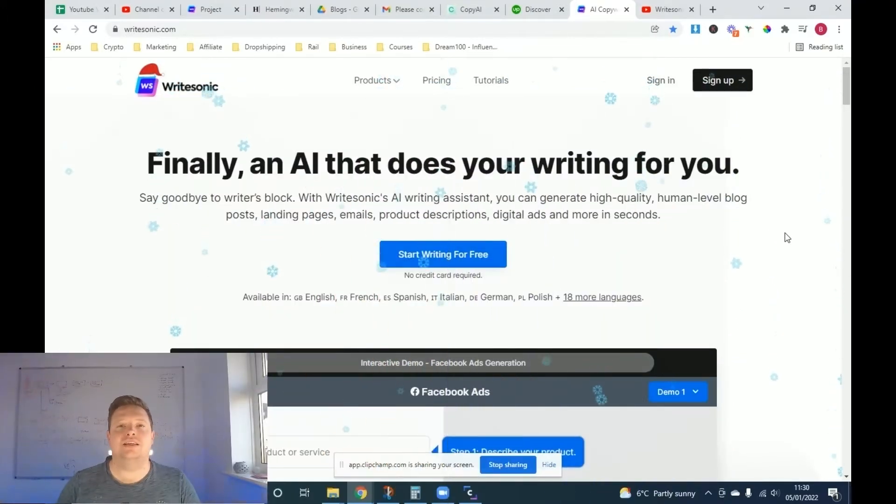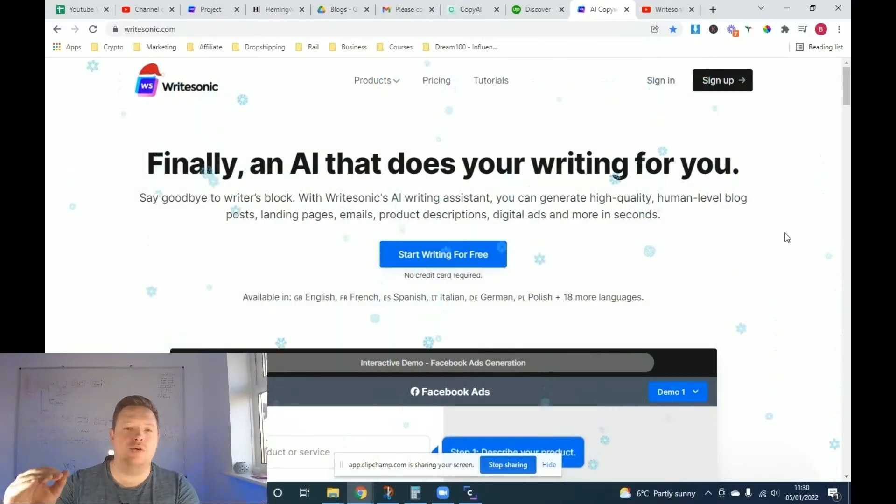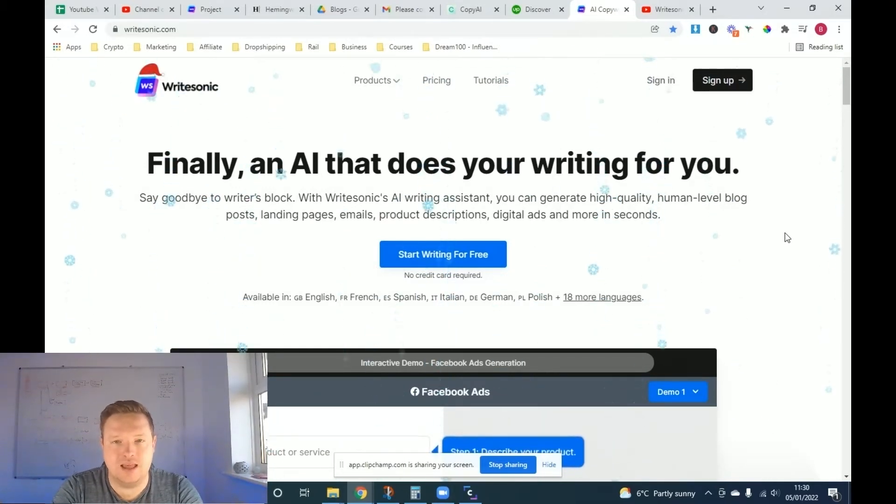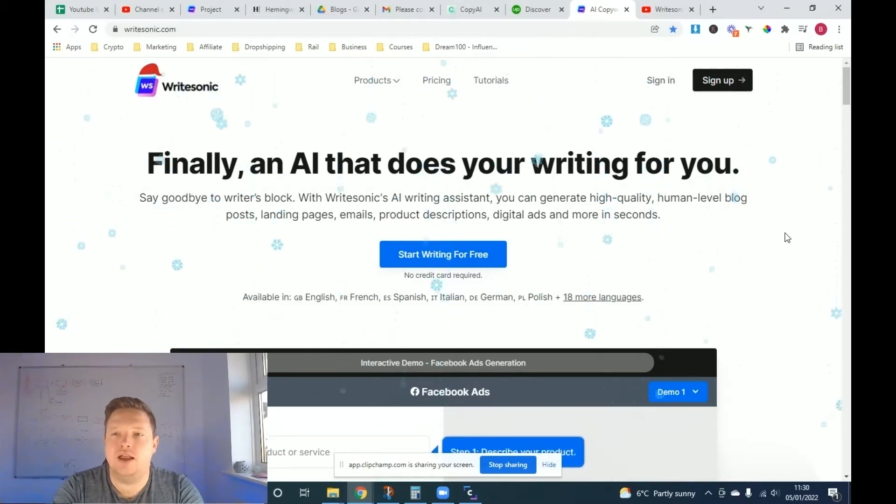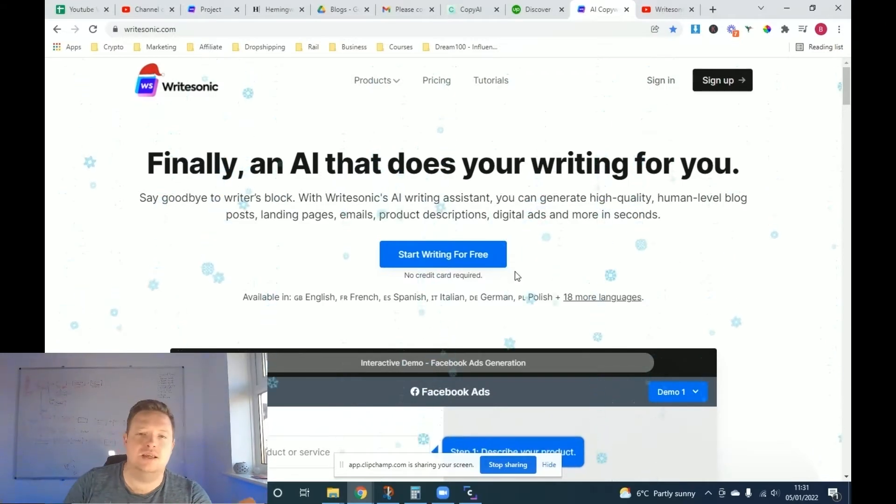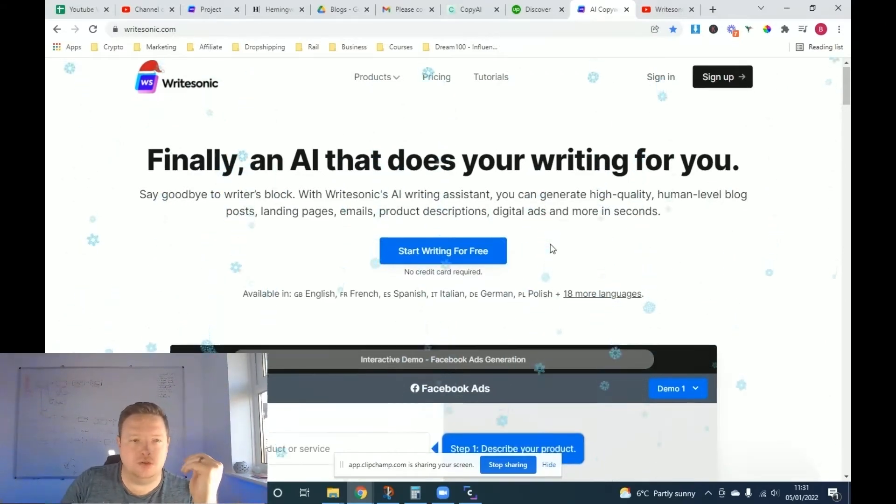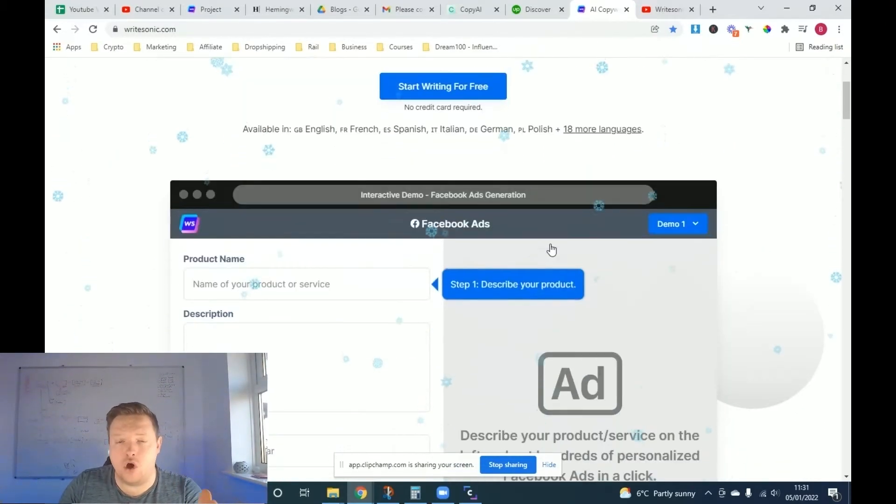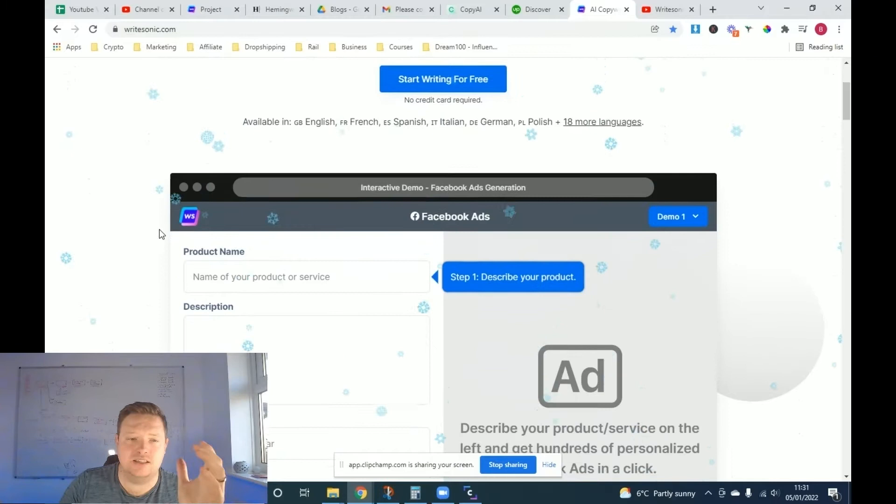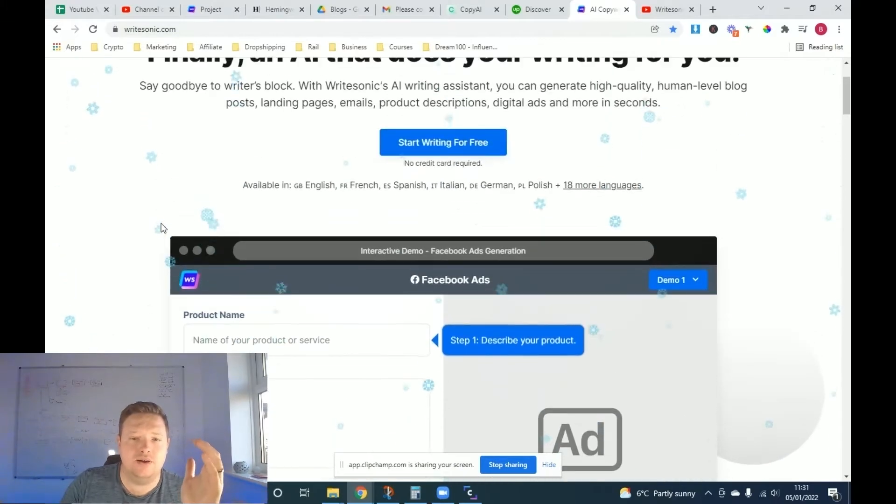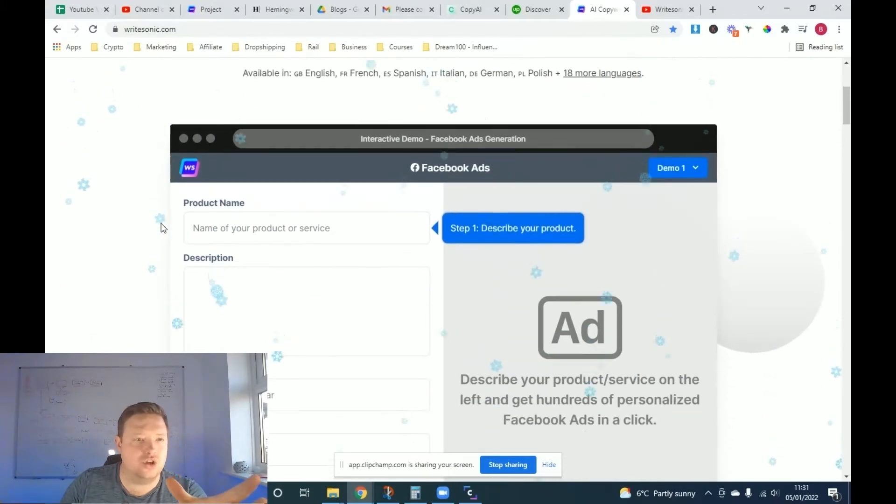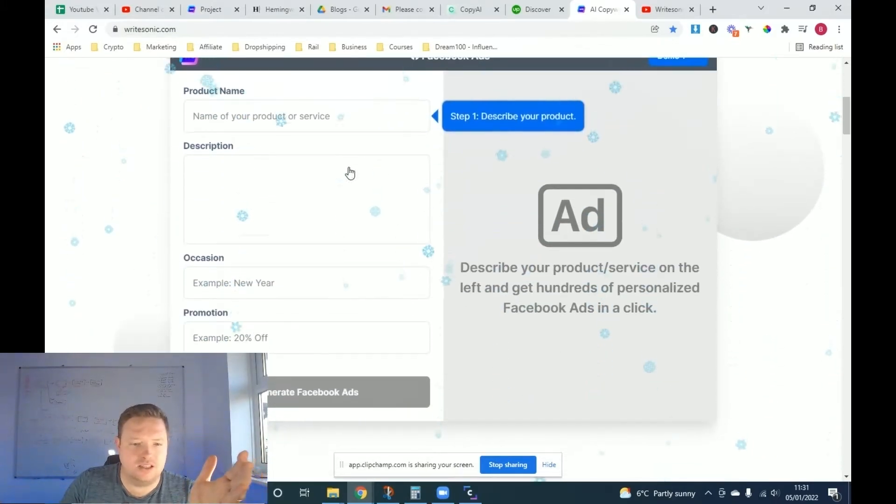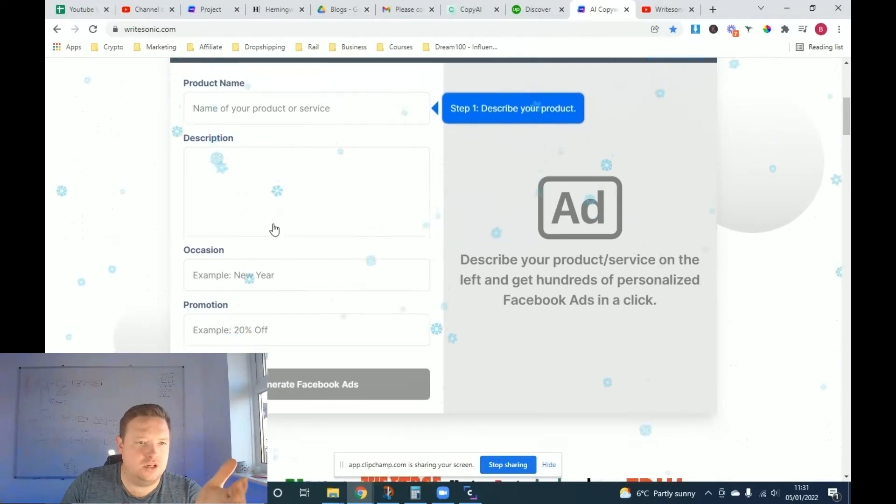So as I said, guys, today we're covering WriteSonic and WriteSonic is an artificial copywriting editor. And it's so useful in terms of being able to get ideas, get copy fast. Now as you can see, this is just the homepage. This is basically what it looks like inside.